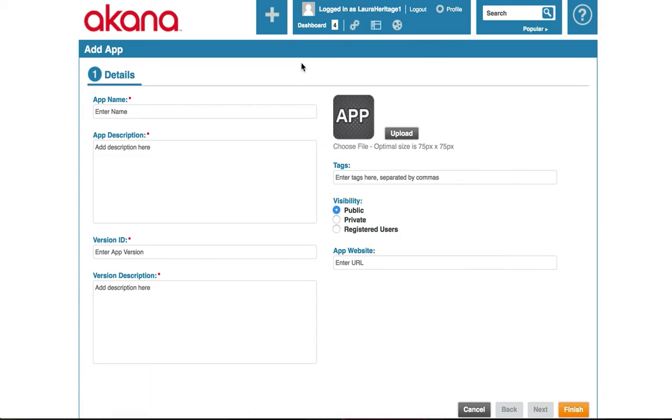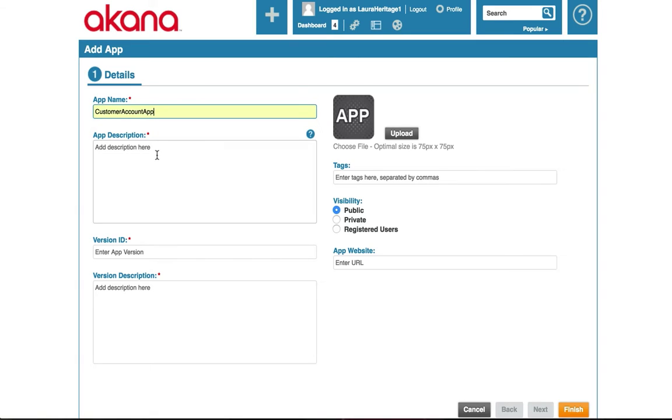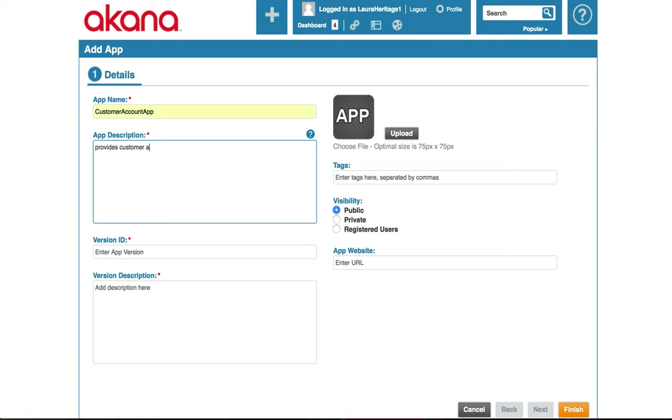Next, I need to fill out some information about my app. I'm going to call it Customer Account App and give it a description: Provides Customer Account Information.